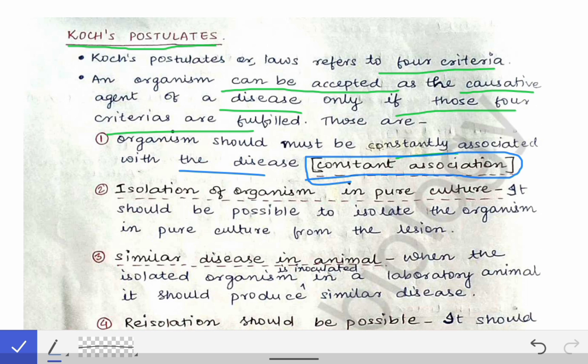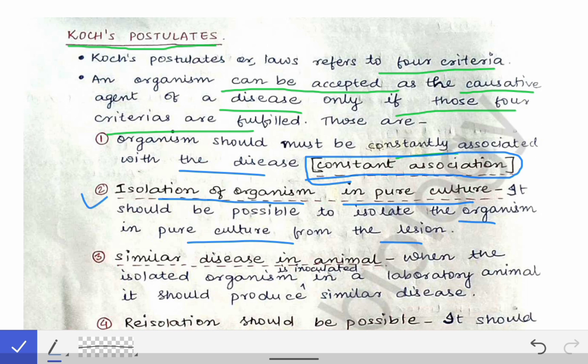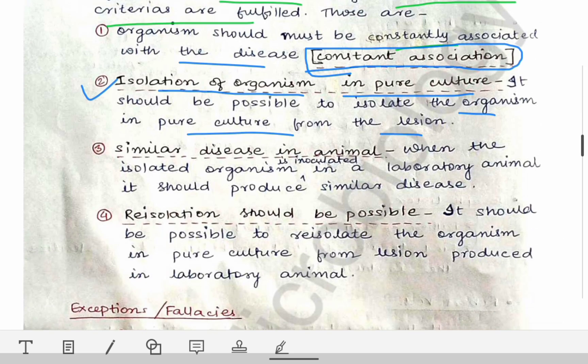The second criteria is isolation of the organism in pure culture. It should be possible to isolate the organism in pure culture from the lesion. For example, if someone has a skin infection, we collect pus from the skin, culture it, and identify the microorganism. That means we are able to culture that organism in a culture media — we can isolate it in pure culture.